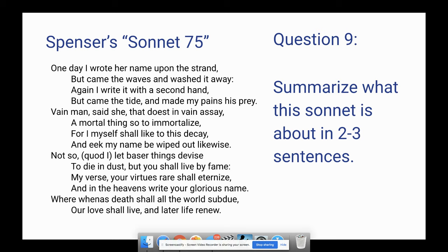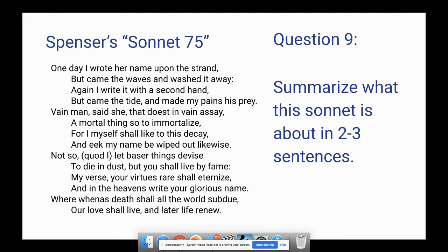Question nine just asks you to summarize what this sonnet is about in two to three sentences, so hopefully you can show your final understanding of the piece. And that's Spenser's Sonnet 75. I'll talk to you guys later.